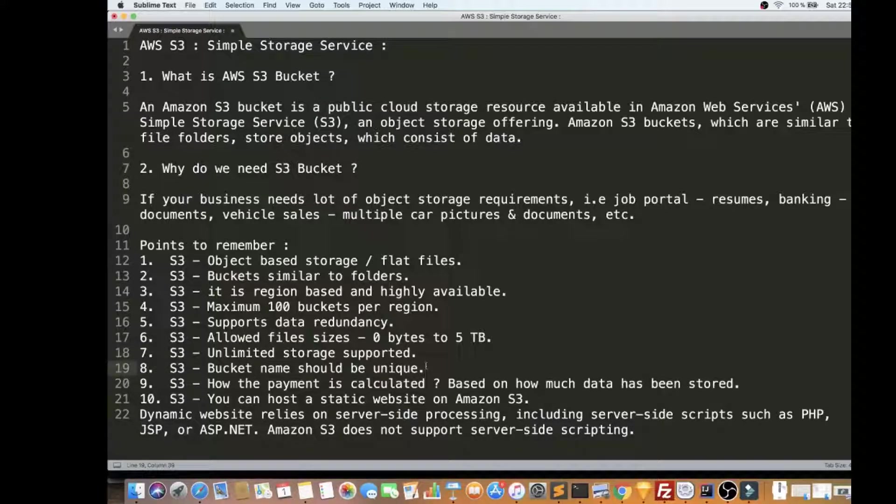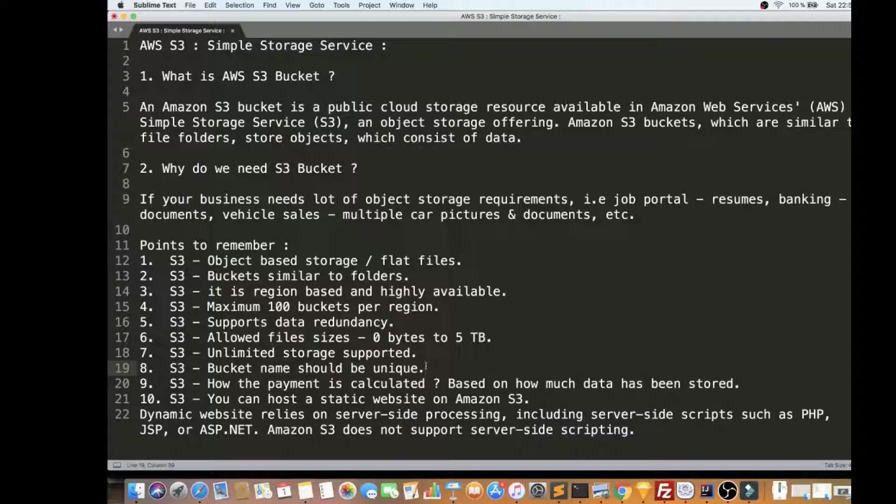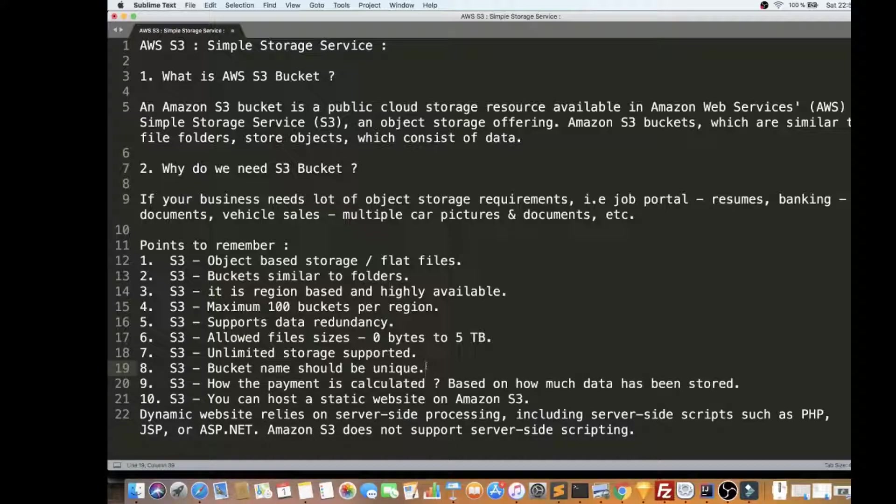Please remember one more small point: bucket name should be unique, really unique, because it is across the entire AWS, so it should be unique. You should be careful about it.